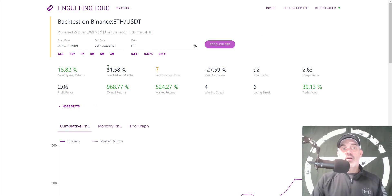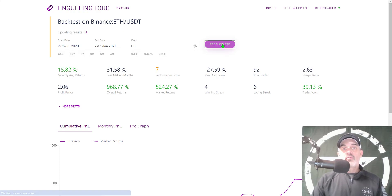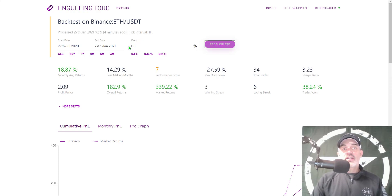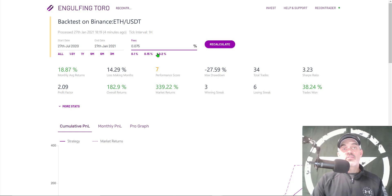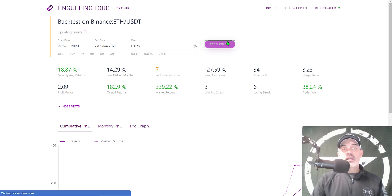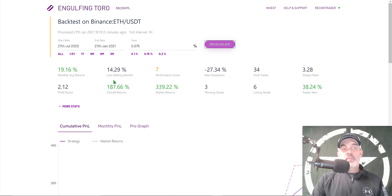For me, I'm more interested in a shorter time frame. Let's jump down to six months — I have a better idea of what the market was doing six months ago. I'll hit Recalculate. They actually have the fees included; my fee would actually be a little less at 0.075% since I use the BNB token to pay my fees. I'll recalculate again with the corrected fee.